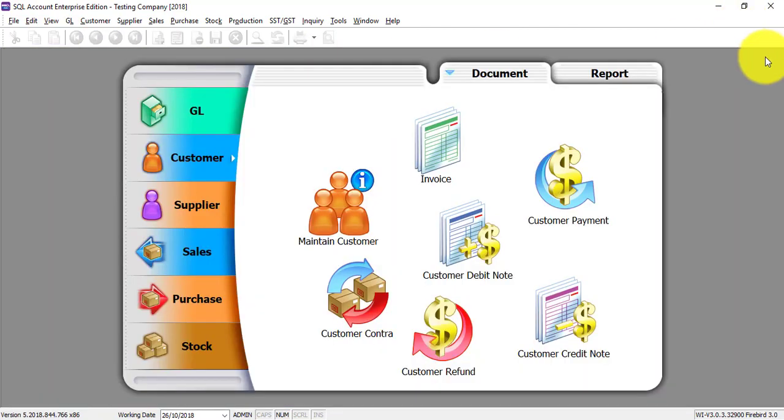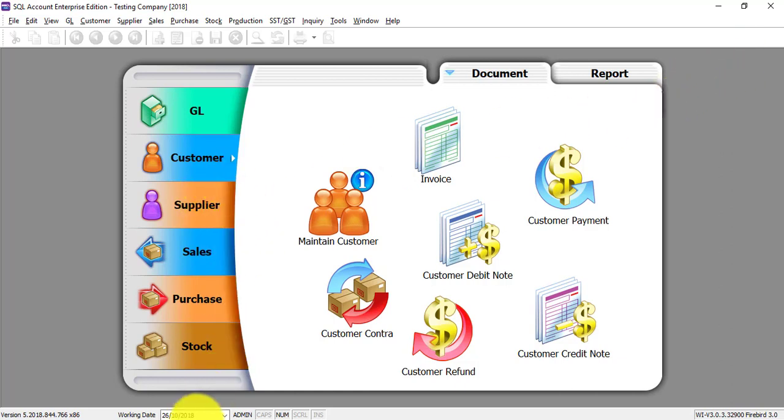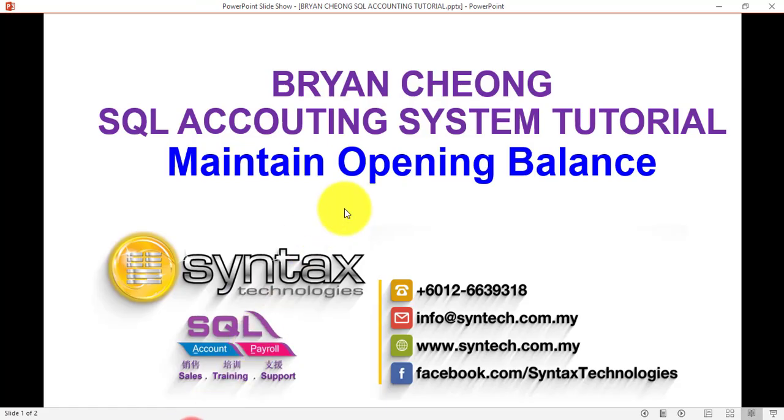Same apply to supplier set. So this is how you maintain opening balance in SQL accounting system.